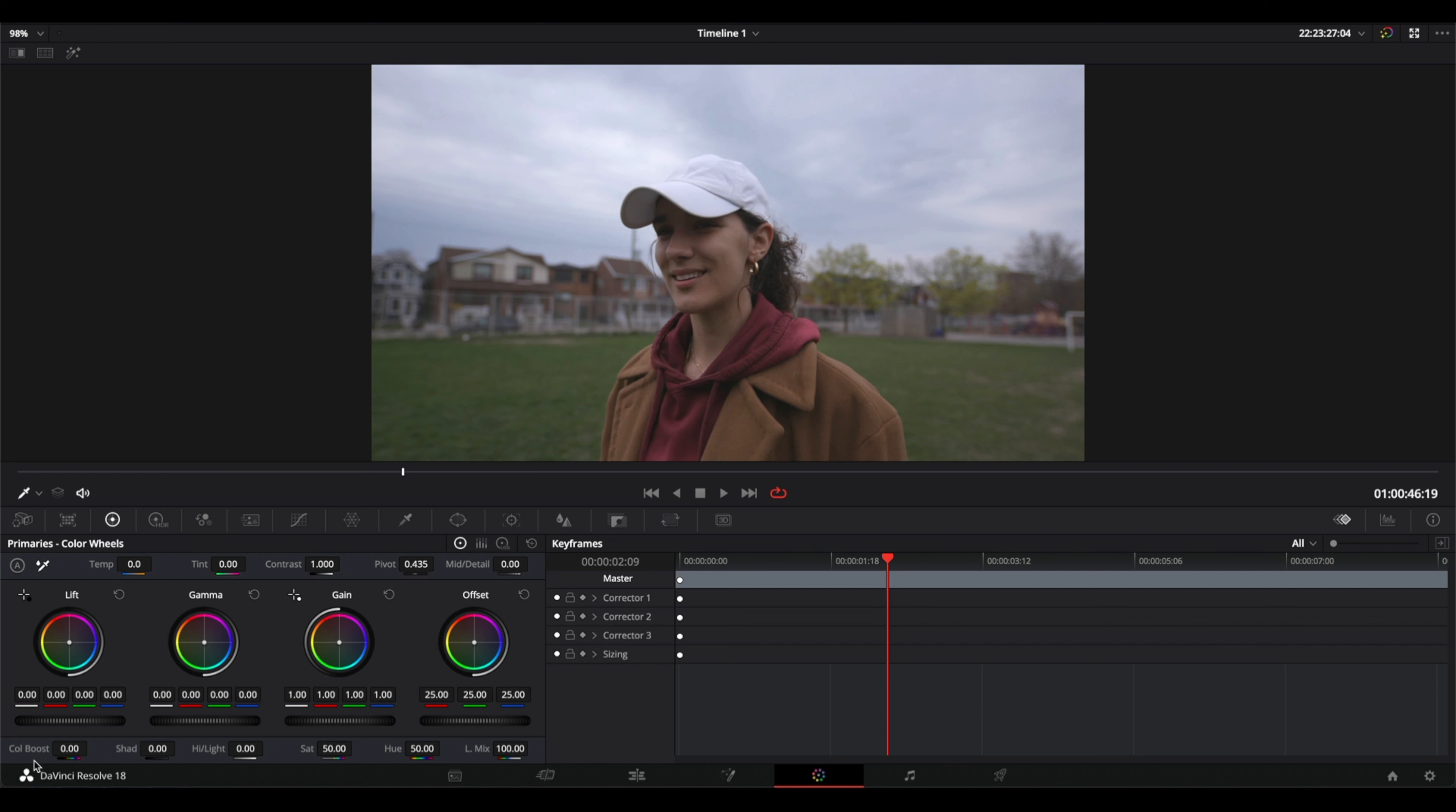The difference between the color boost and the saturation is that the saturation affects the whole image and the color boost only affects the colors that have less saturation. So if you increase it you're going to get more saturation to the colors that were less saturated and achieving a more natural look.